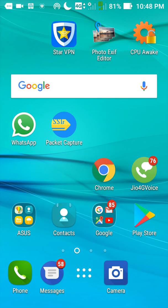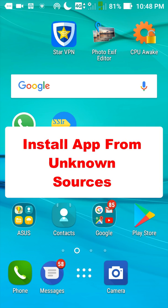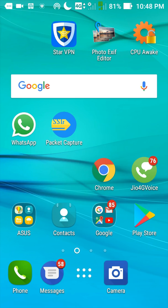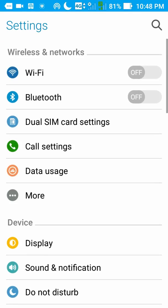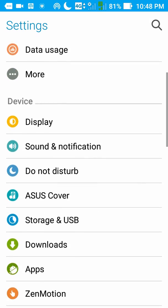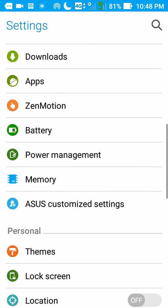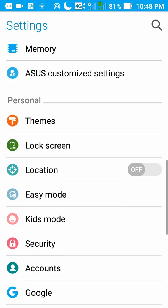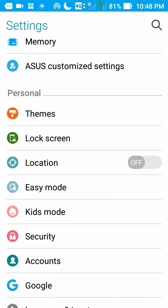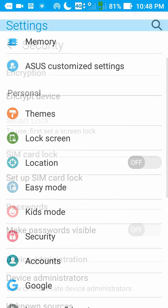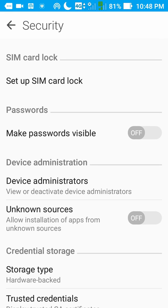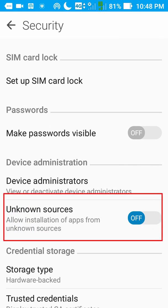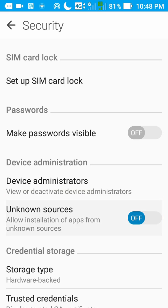Your phone security should be set to install app from unknown sources. To enable this feature, go to settings, then find security and make sure that unknown sources are checked on.